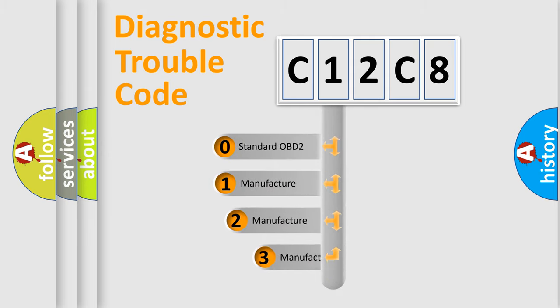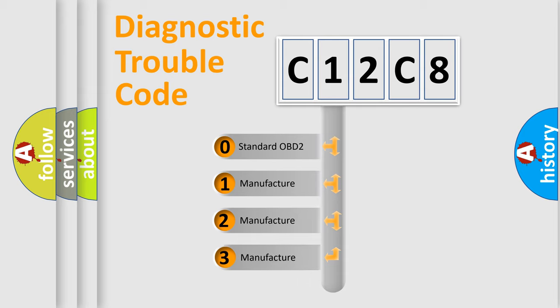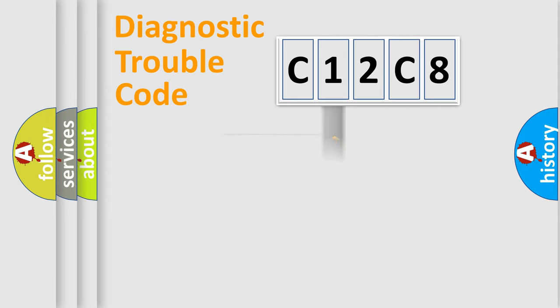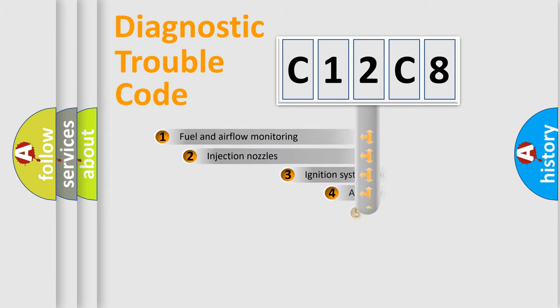If the second character is expressed as zero, it is a standardized error. In the case of numbers 1, 2, or 3, it is a manufacturer-specific expression of the car-specific error.